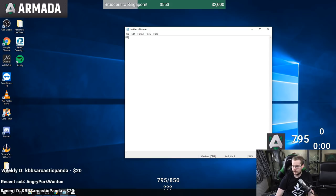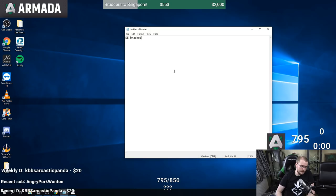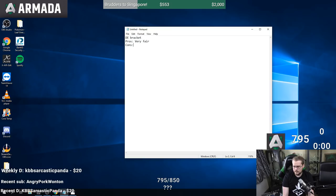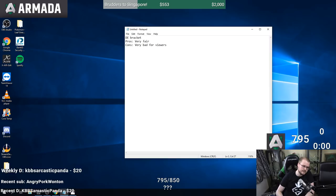The first system we're going to talk about is double elimination brackets. This one is very standard for tournaments - we see this at every major. Basically giving everyone two chances. I'm normally a big fan of this format because it's as fair as it gets. But for Summit specifically, the con is that it's very bad for the viewers. People might wonder why this system is bad for the viewers if we use it for every tournament.